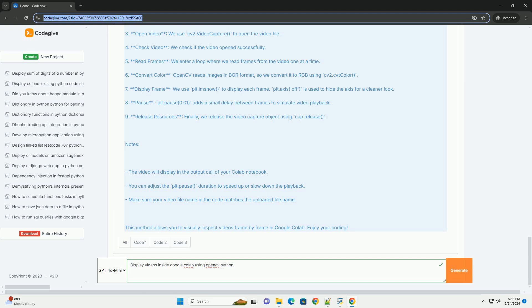Notes: The video will display in the output cell of your Colab notebook. You can adjust the PLT.pause duration to speed up or slow down the playback. Make sure your video file name in the code matches the uploaded file name. This method allows you to visually inspect videos frame by frame in Google Colab. Enjoy your coding.